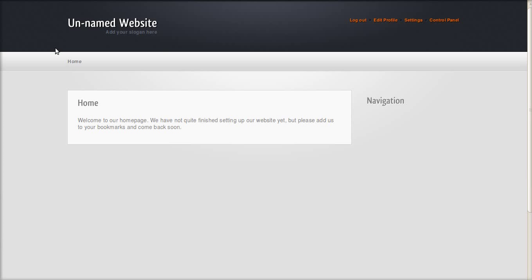Let's check out the front end. There it is — default theme. That's all there is to it. We now have PyroCMS up and running and we're ready to add content.